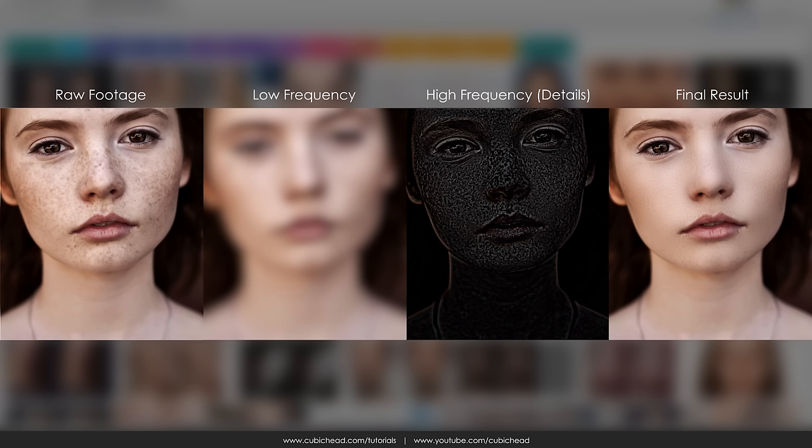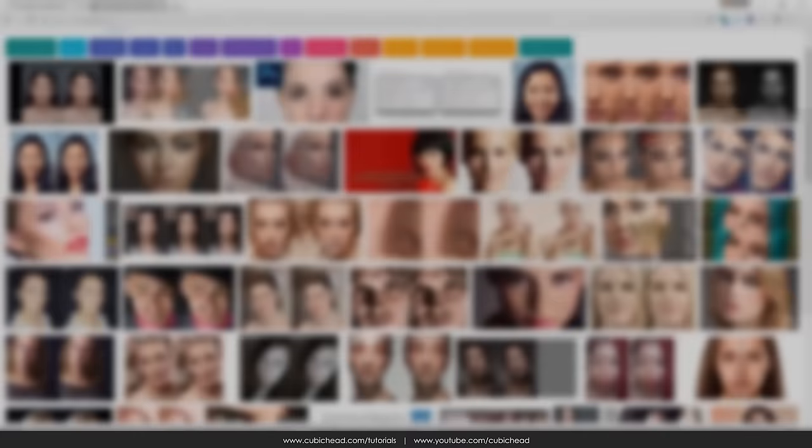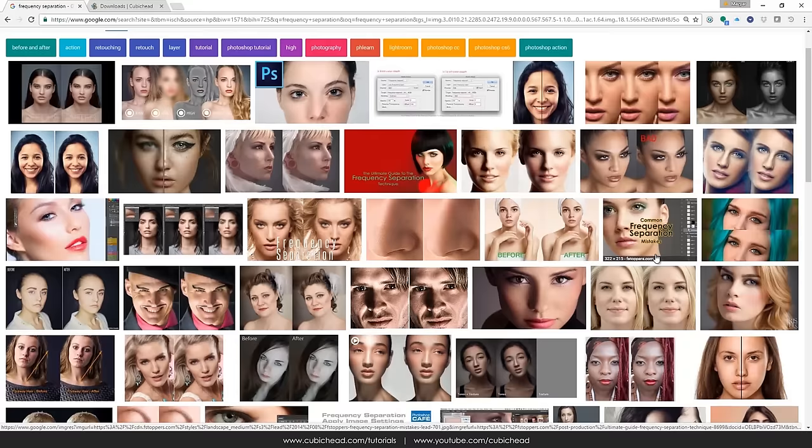So the high frequency would be the details, the texture of a skin, and the low frequency would be that blur effect that you were referring to. Overall the difference is that it maintains the details and textures of a surface. Of course if you're a Photoshop professional you may already know this technique and already be using it in your still images.